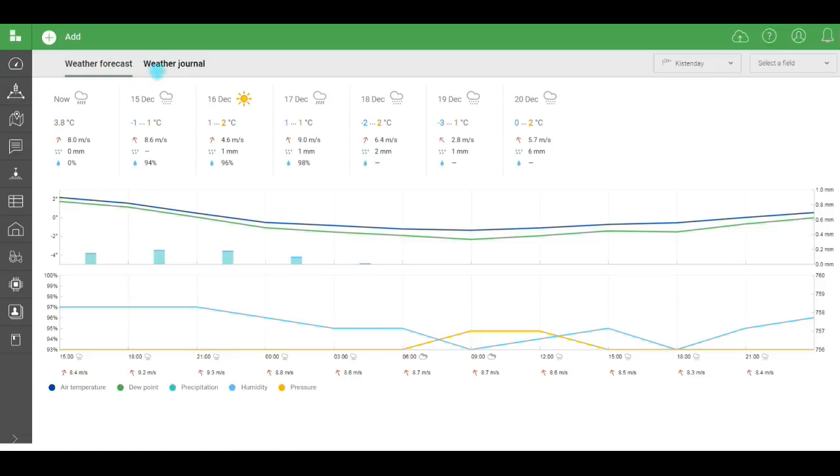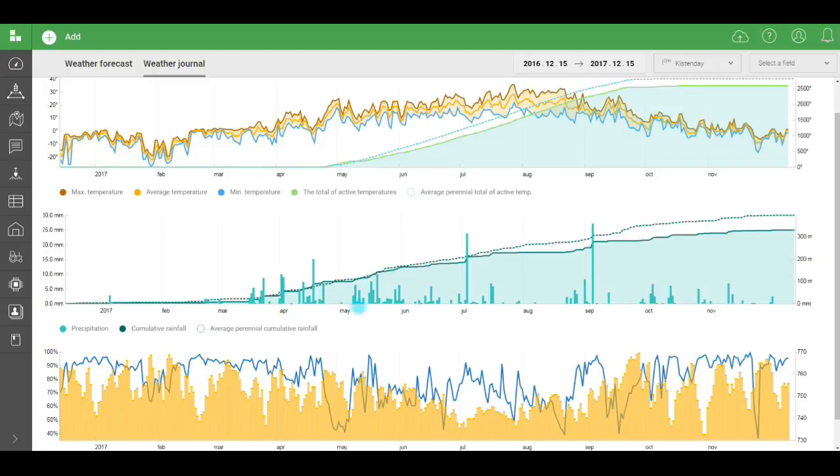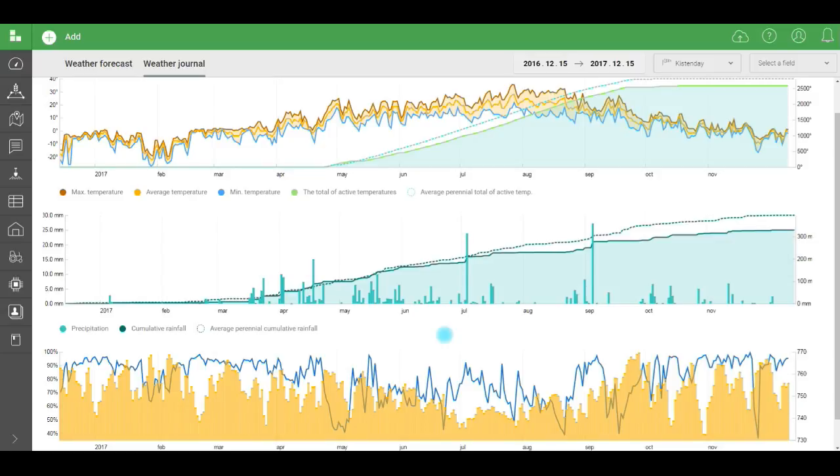In the weather journal, you can see maximum, minimum, and average temperatures, as well as sums of active temperatures. Below, you can see daily and cumulative rainfall. At the bottom, humidity and air pressure.